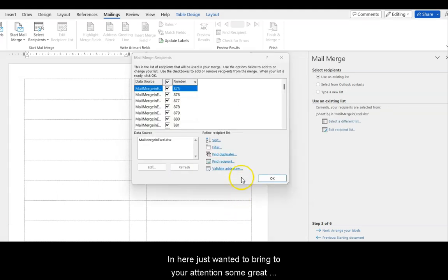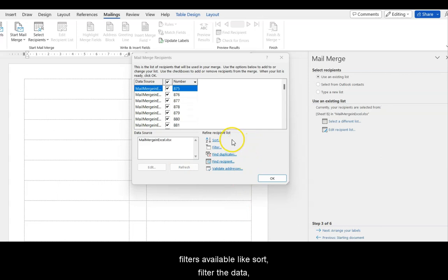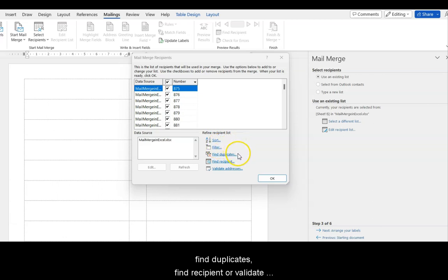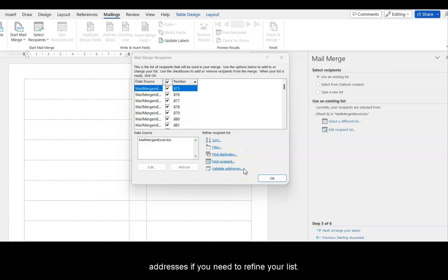In here, we just want to bring to your attention some great filters available, like Sort, Filter the Data, Find the Data, Duplicates, Find Recipient, or Validate Addresses, if you need to refine your list even more.